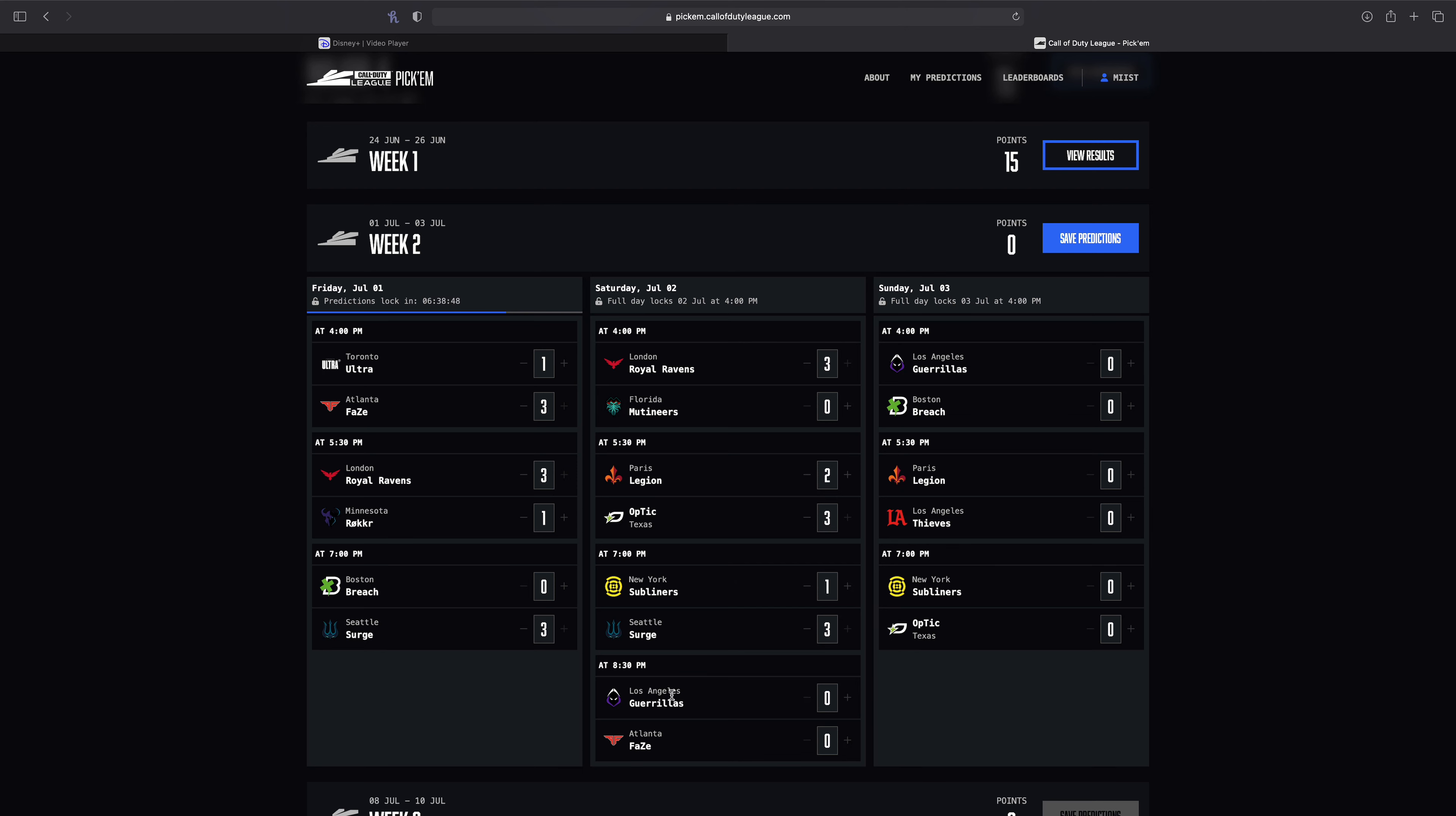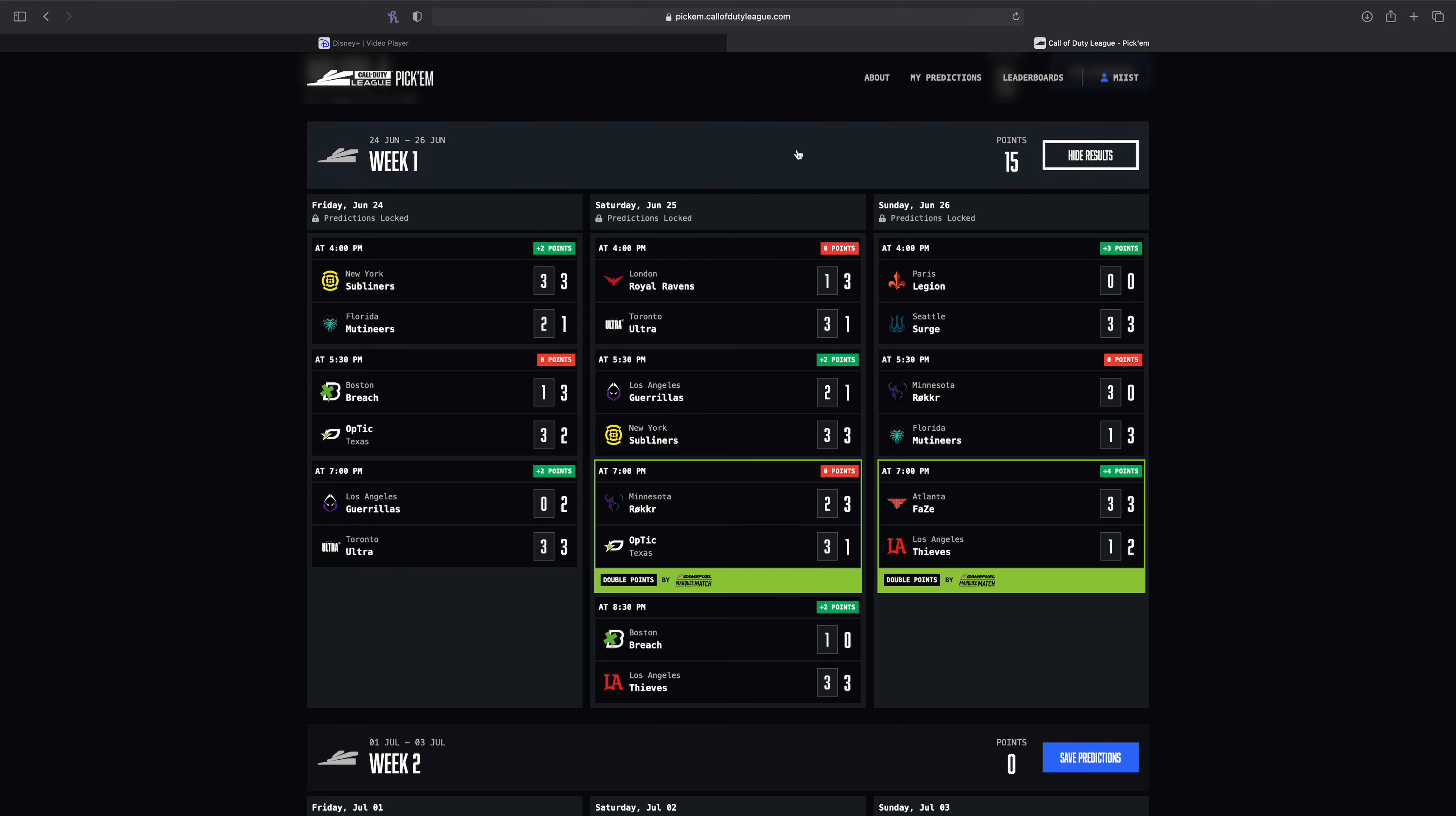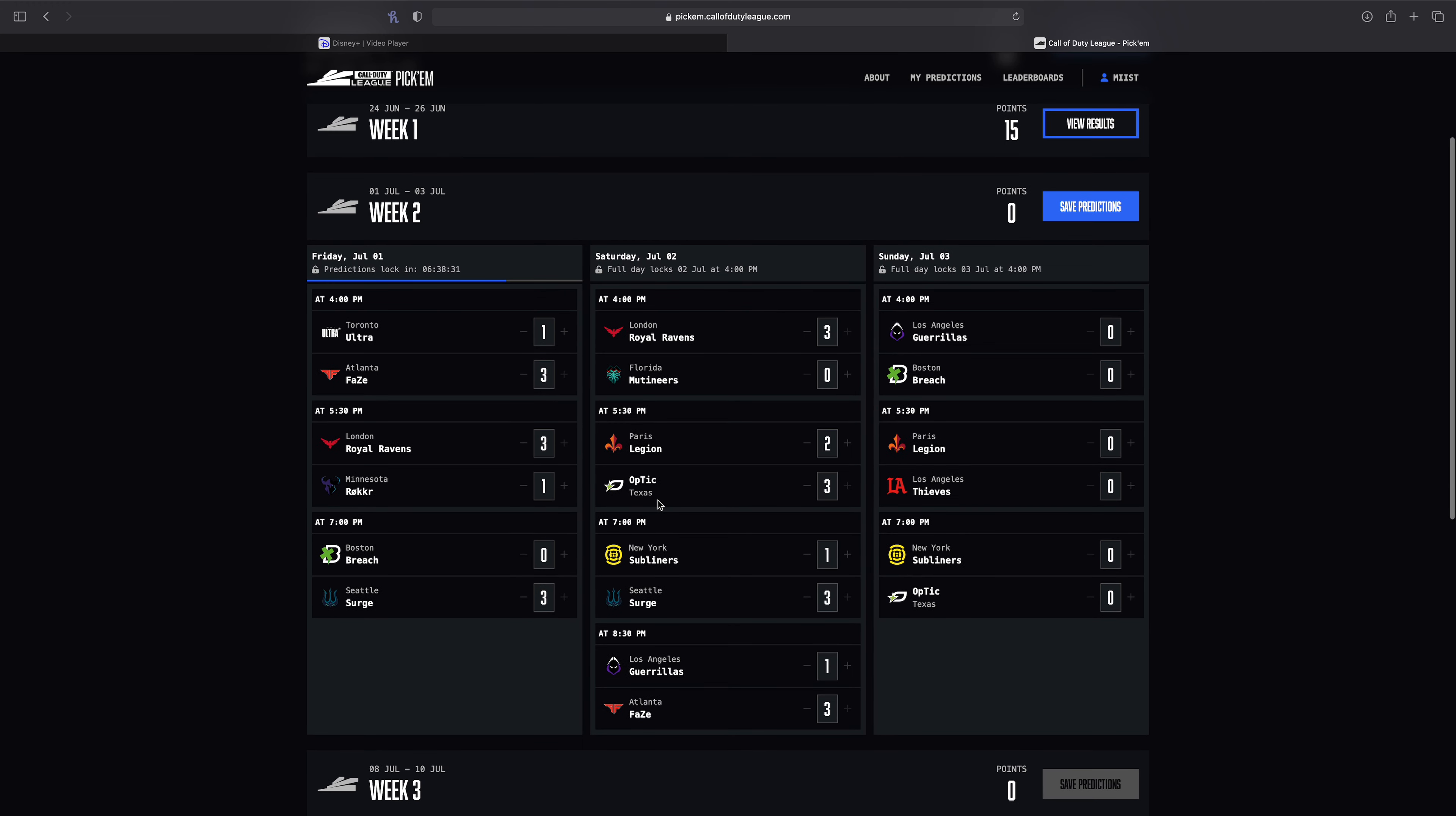Then we got LAG versus Atlanta in the last match of Saturday. I'm gonna give it to Atlanta. LAG really didn't look that bad last weekend, at least not against Toronto. They didn't look as great against the Subliners, but I'll give them a map. I don't think it'll be that close of a series really. I think whatever map they win, probably the search, would be very close, probably 6-4, 6-5.